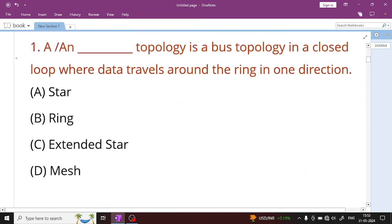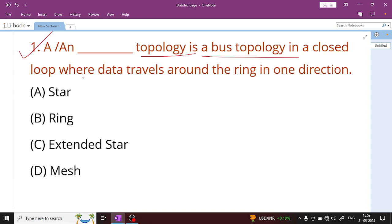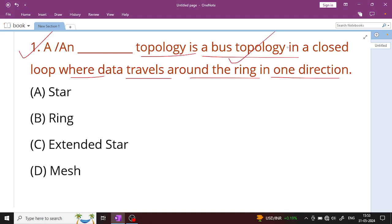Question number 1: A ring topology is a bus topology in a closed loop where data travels around the ring in one direction. The options are: star topology, ring topology, extended star topology, and mesh topology.